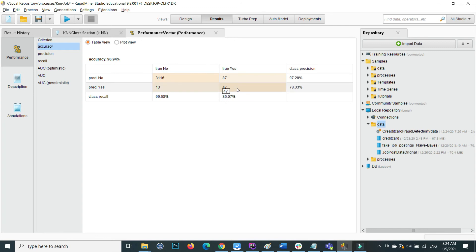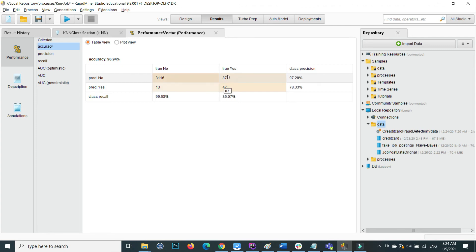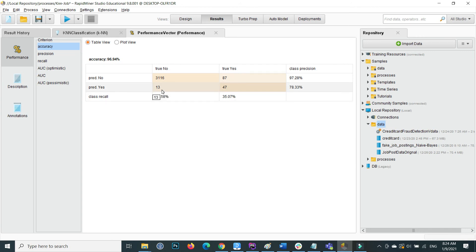The true negatives are 47 — meaning 47 rows where the actual fraudulent label is 'yes' and our model also predicted 'yes'. For the false negatives, 87 rows had an actual 'yes' value but the model predicted 'no'. And 13 rows had actual 'no' but were predicted as 'yes'. The overall accuracy of the KNN model is 96.94%, which is good.